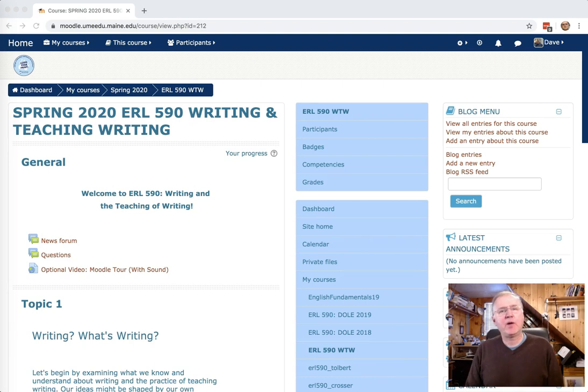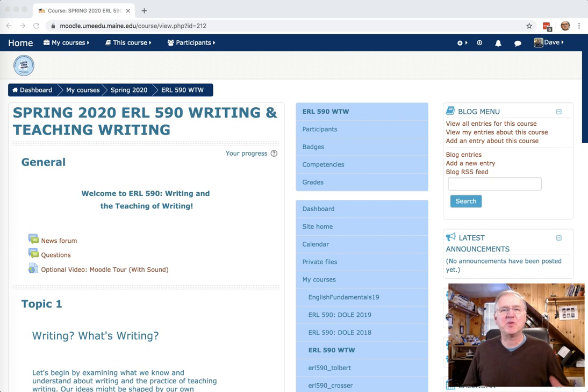Hi, everyone. Welcome to ERL 590, Writing and the Teaching of Writing. I'm Dave Boardman. It is spring 2020. I am so glad you're here, and I am really glad to get started.